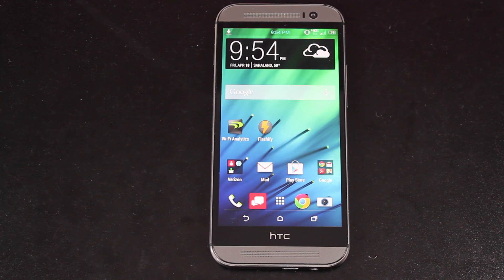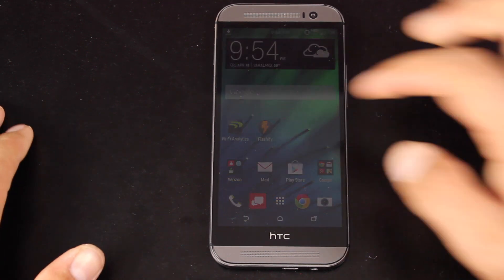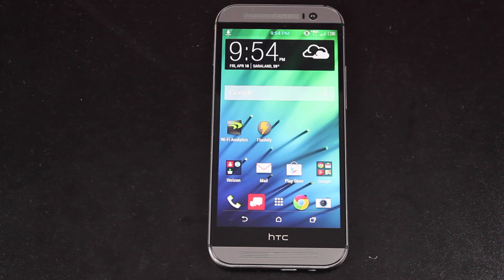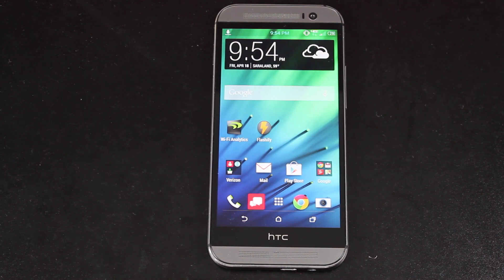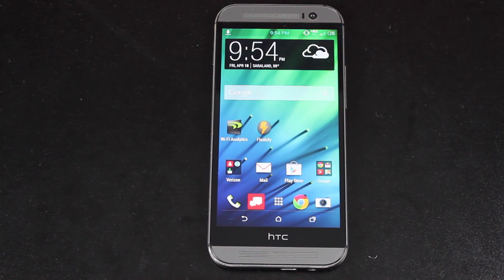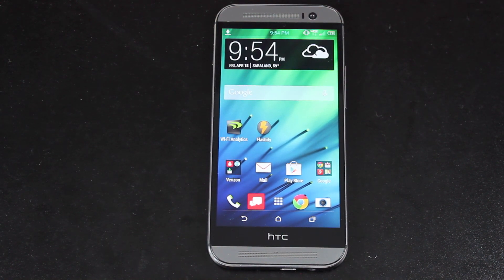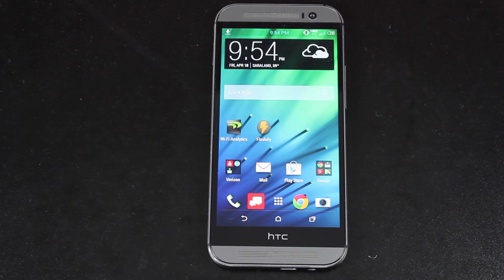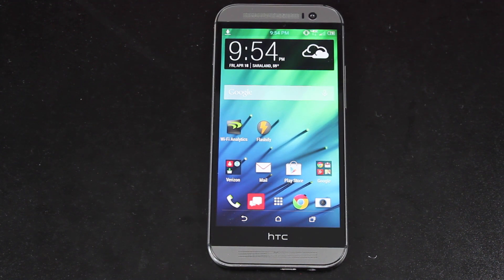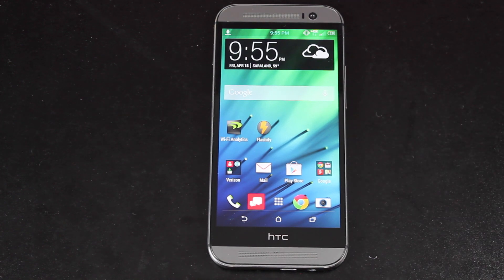So, guys, that about wraps it up for the Viper 1 ROM for the Verizon variant of the HTC One M8. If you've enjoyed this video, be sure to give it a big thumbs up. Subscribe to this channel for more coverage like this in the future. You can find more of me at droidmodderx.com. I'll have the latest in Android and Tech news. Thanks, guys, for watching. Be blessed. I'll see you in the next one.